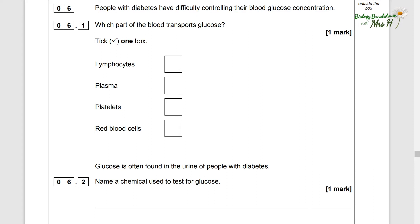People with diabetes have difficulty controlling their blood glucose concentration. Which part of the blood transports glucose? Lymphocytes, plasma, platelets or red blood cells. Well, glucose is dissolved in the plasma part of the blood, so we'll go with plasma.